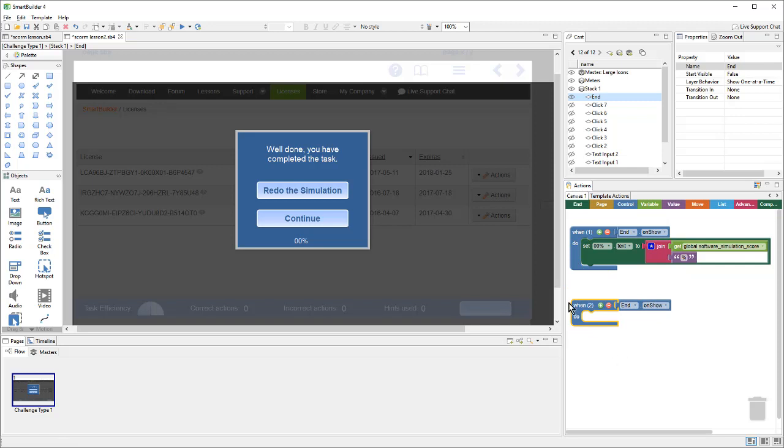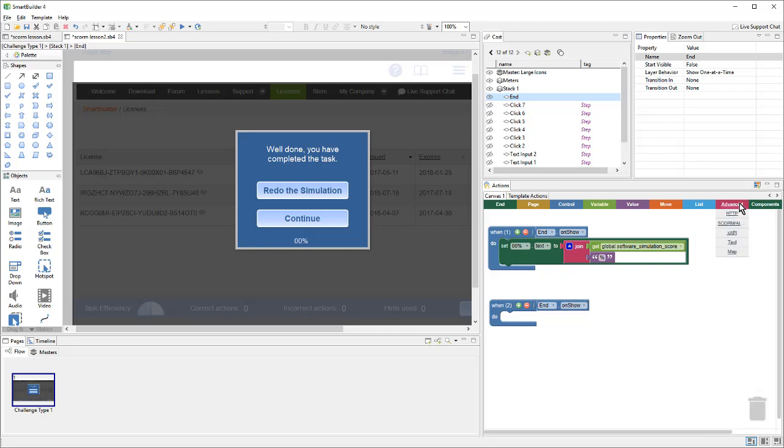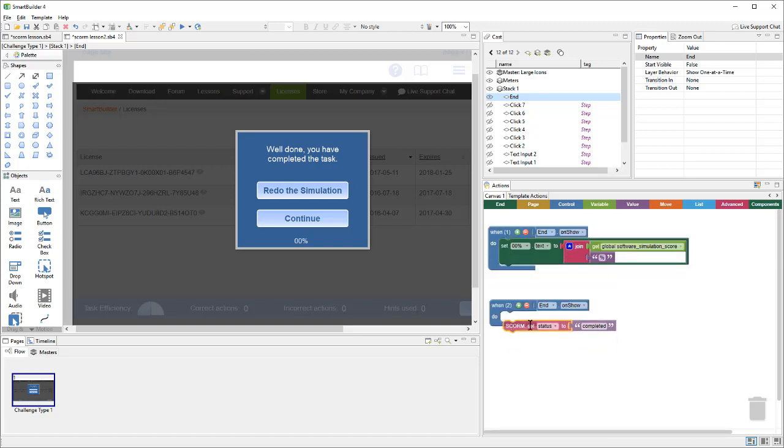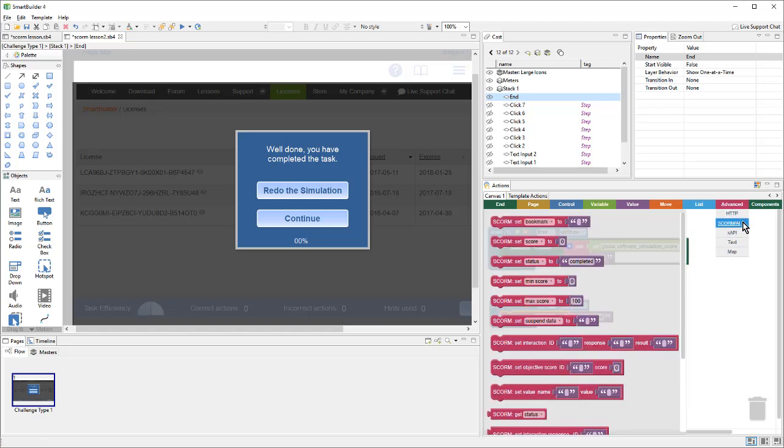And then, in order to set up the SCORM calls, I'll go over to the advanced action tab and choose this SCORM slash AICC category. And here, I can set the status to completed. So, I'll grab that block and place it in here, and then do something very similar for the score. Return to the advanced SCORM slash AICC and grab the set score to something.